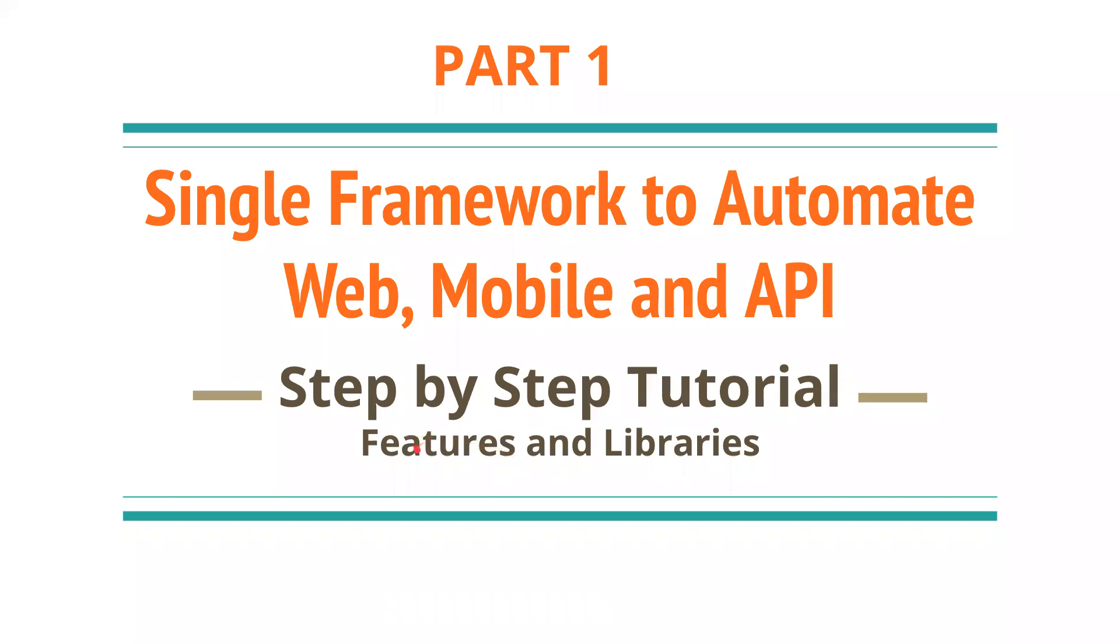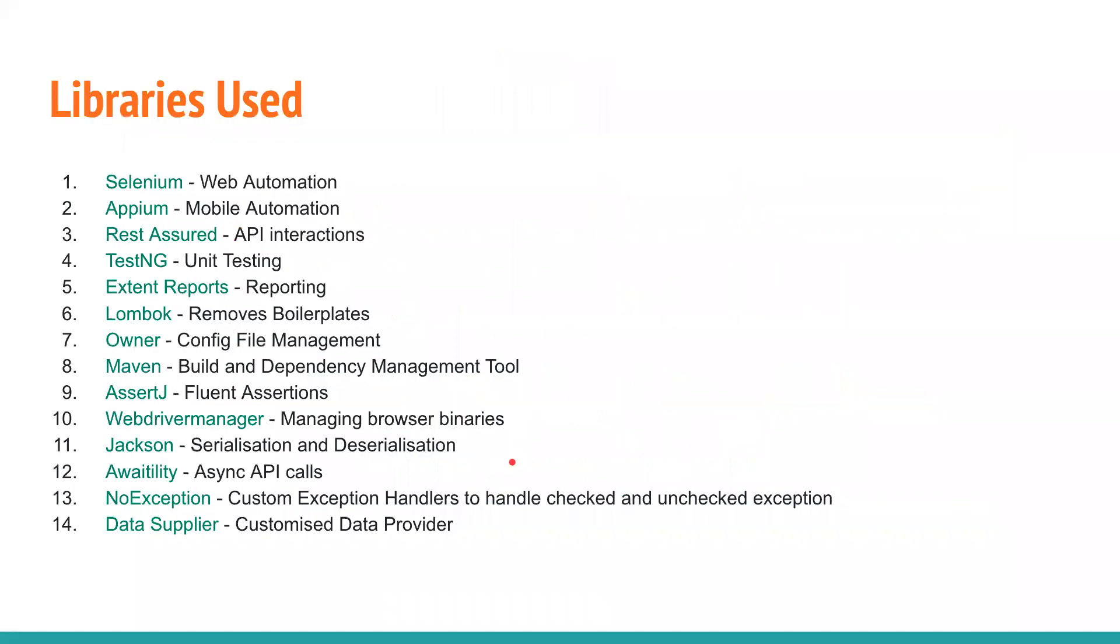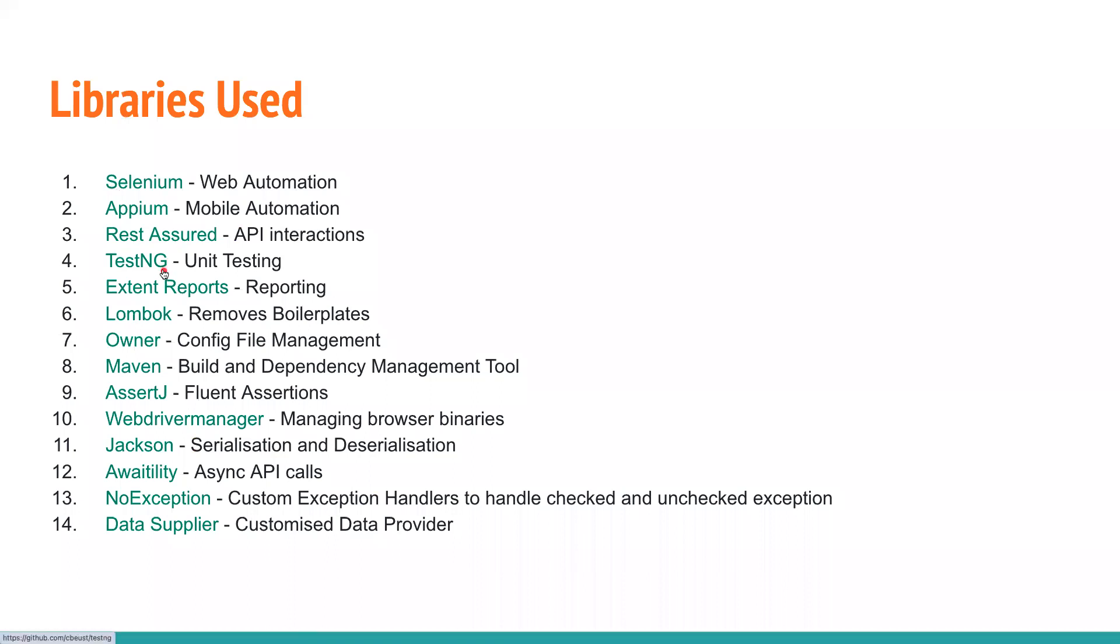This is Part 1, and in this part we're going to see about the features and libraries of this particular framework. Without wasting much time, these are all the typical libraries that we're going to use. We're going to use Selenium for web automation, Appium for mobile automation, Rest Assured for API tests as well as an HTTP client if you want to generate test data or fetch values.